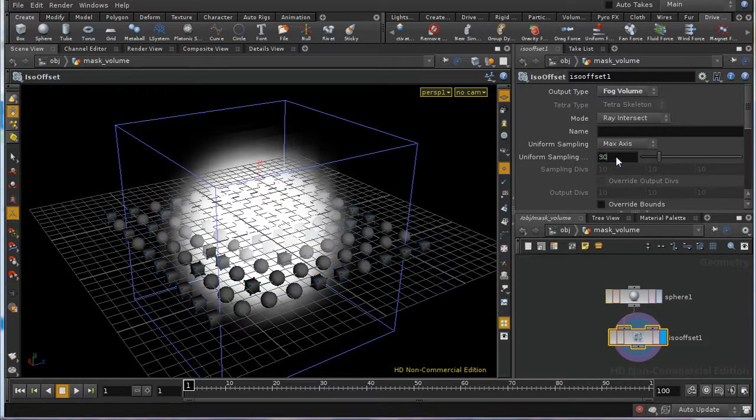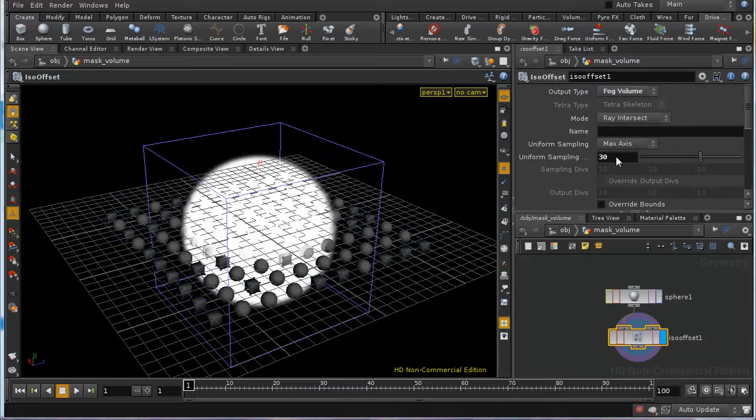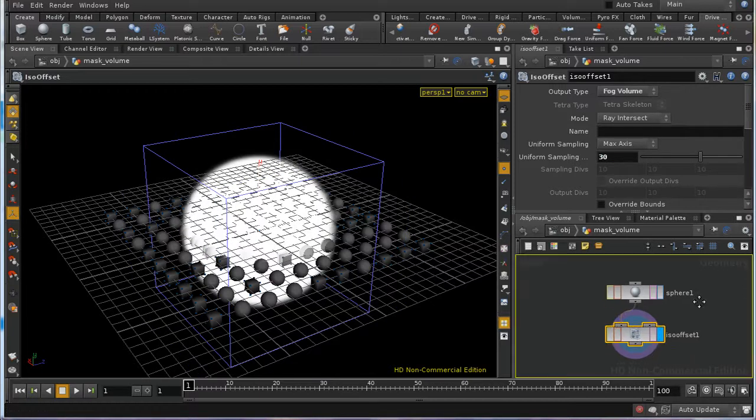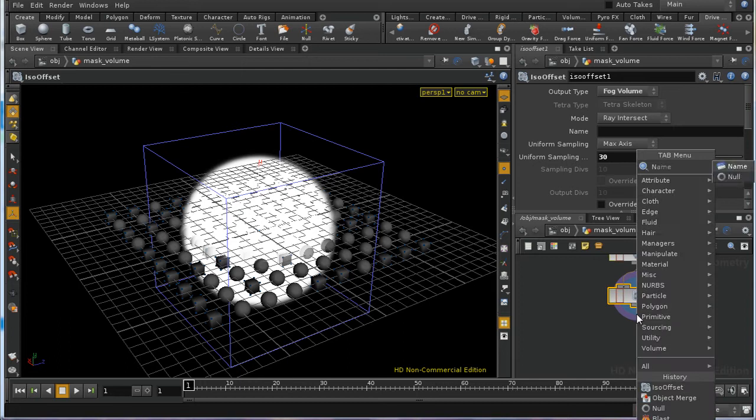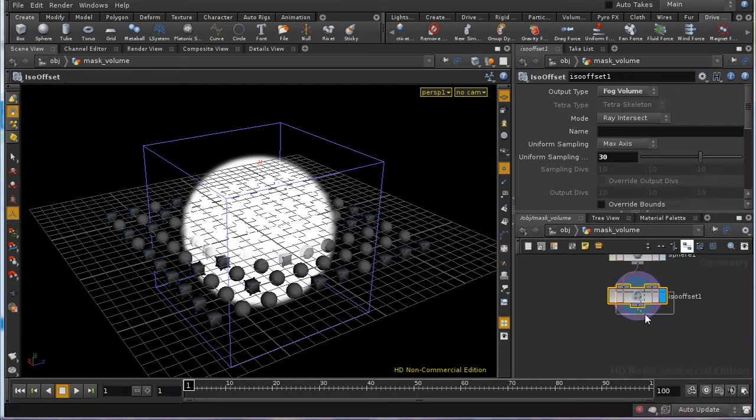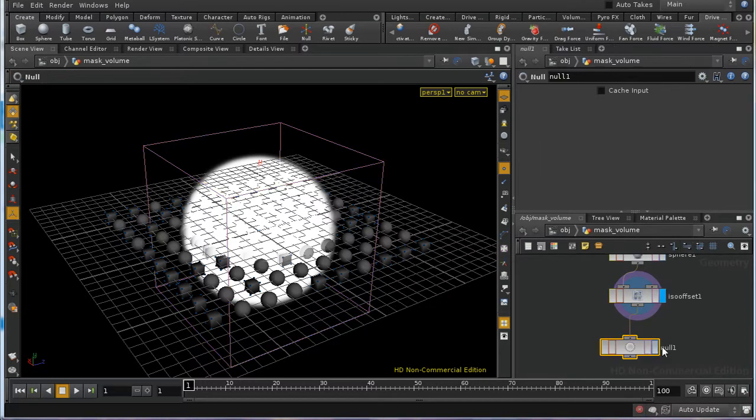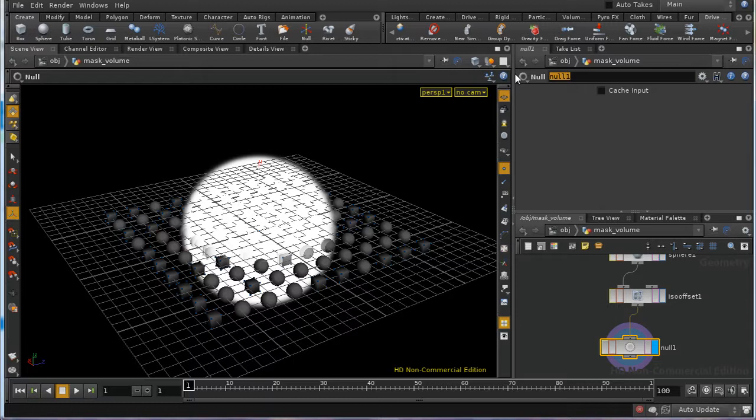And an ISO offset, as you'll recall, is a way of converting a normal piece of geometry into a fog volume. And I'm going to give it 30 divisions, so that it's a little bit more detailed. And then let's, for good measure, append a null.